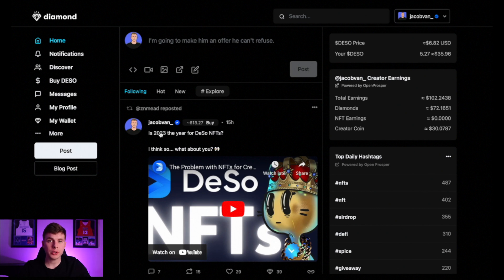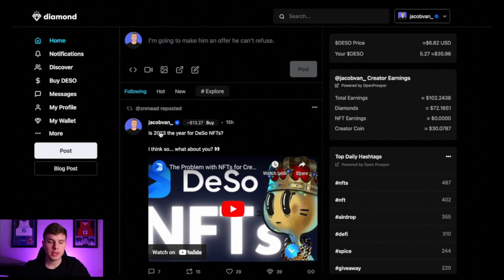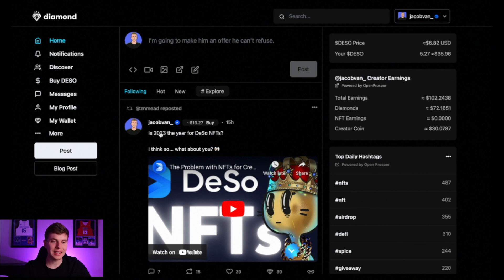Hey, how's it going everyone? I'm making this quick video to show you how to set up Twitter Sync, which is a really cool feature on Diamond. So the first step is to go ahead and log into your Twitter account on your browser and then head over to diamondapp.com and sign into your profile.